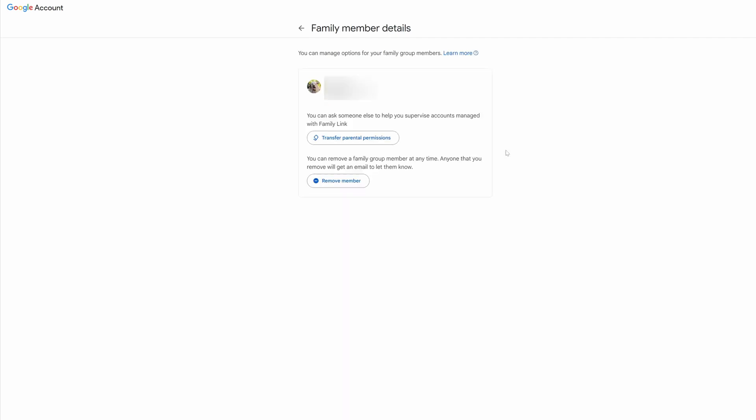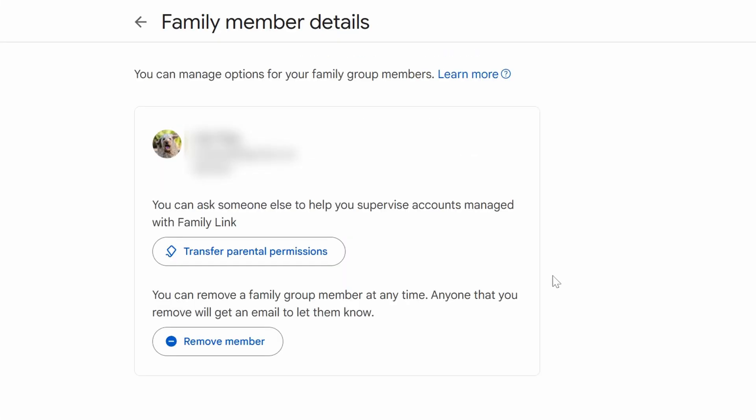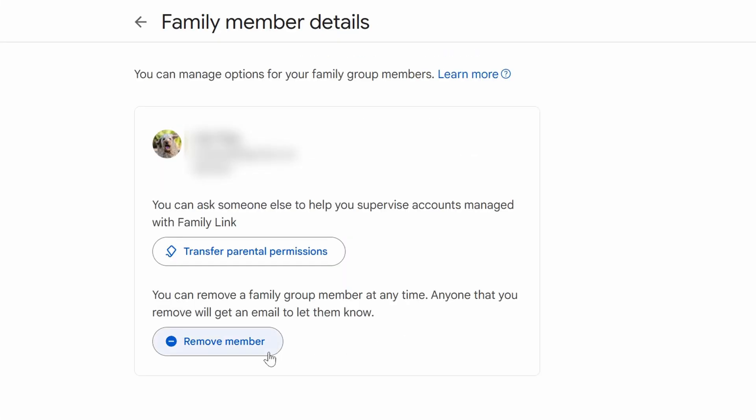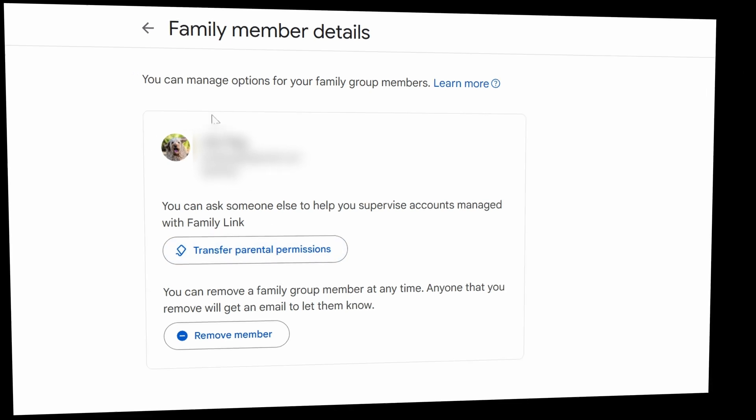when you click on it, it will say Remove Member. You can also transfer parental permissions, which means somebody else can look after them. And that is how you remove a member from Google Families.